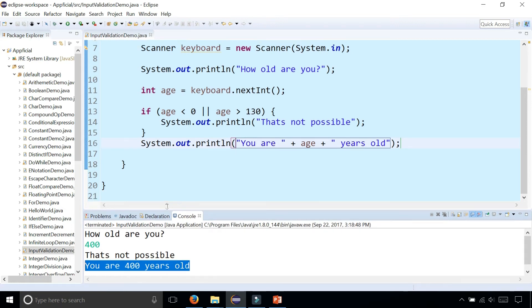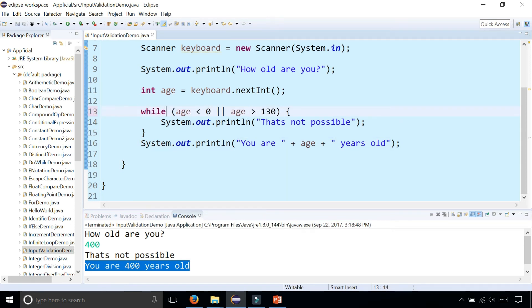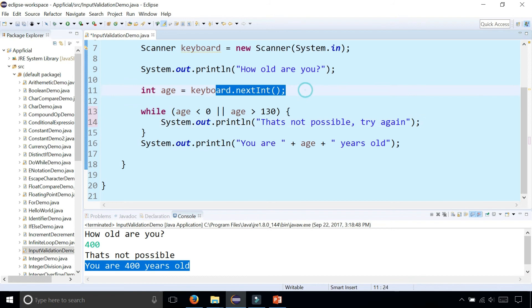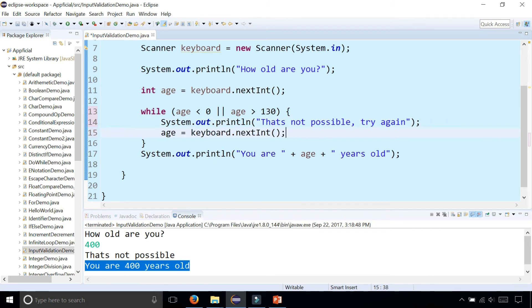How do we get the program to force the user to enter a valid age? What we could do is rather than using if, we can replace if with the word while. Then we could say 'that's not possible, try again.' And then grab another age by copying this code without the data type because we already declared age, and pasting it inside the while loop.